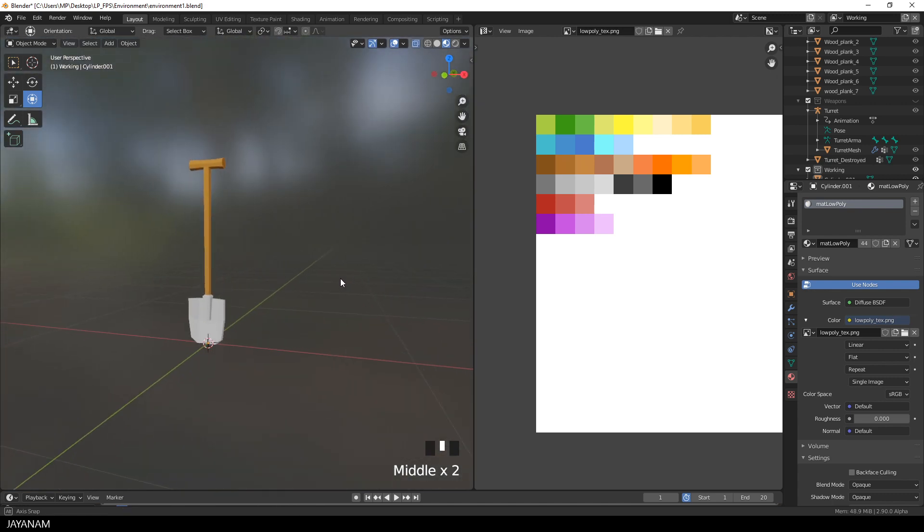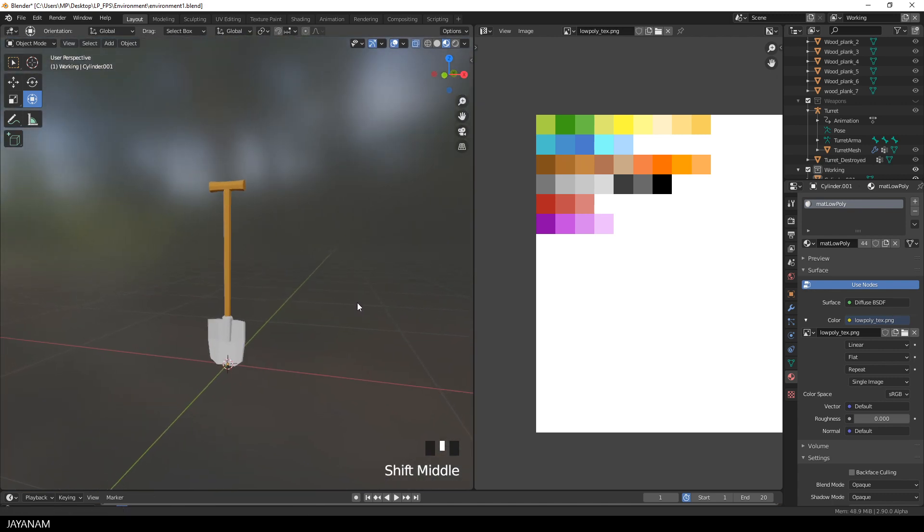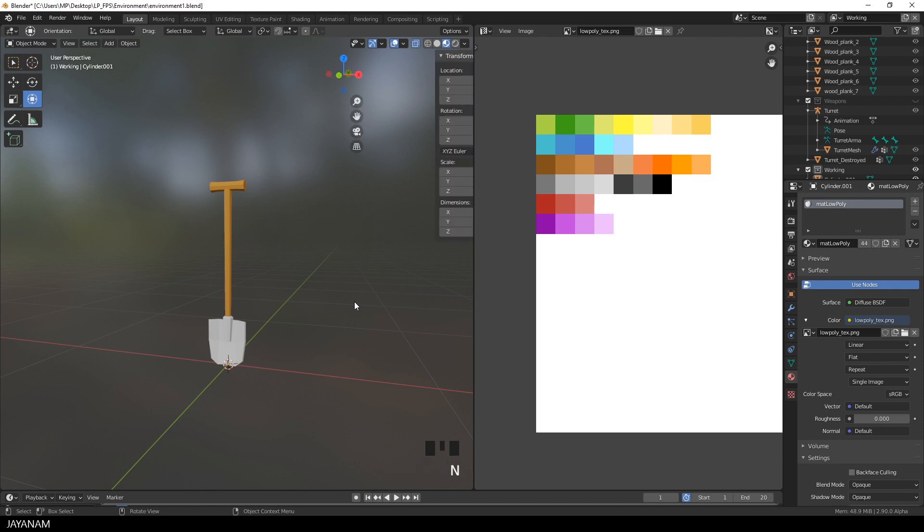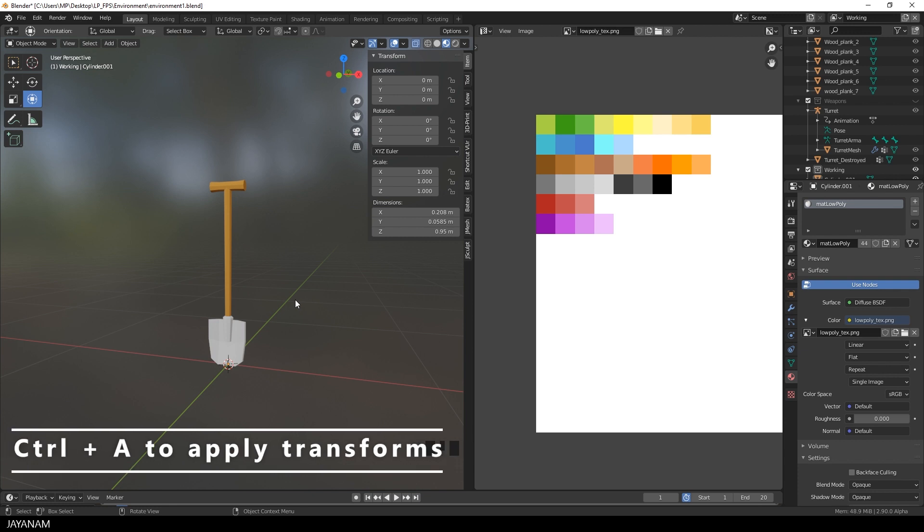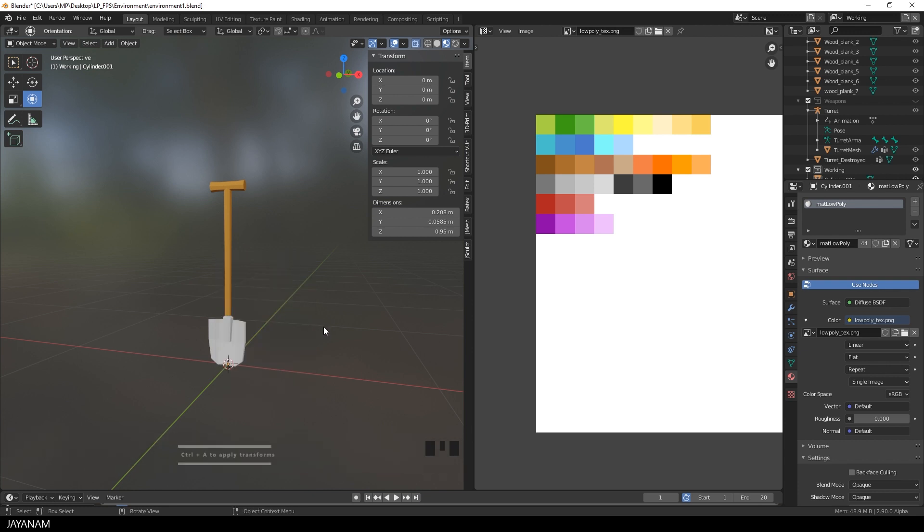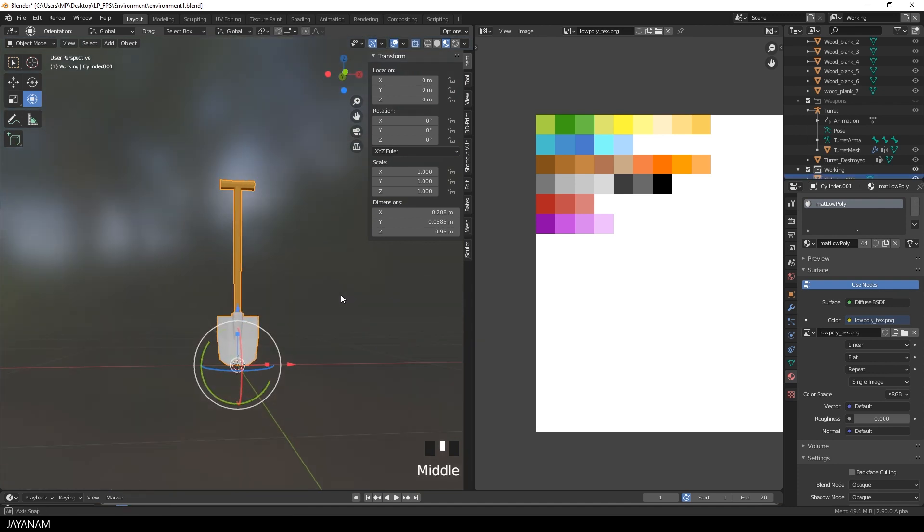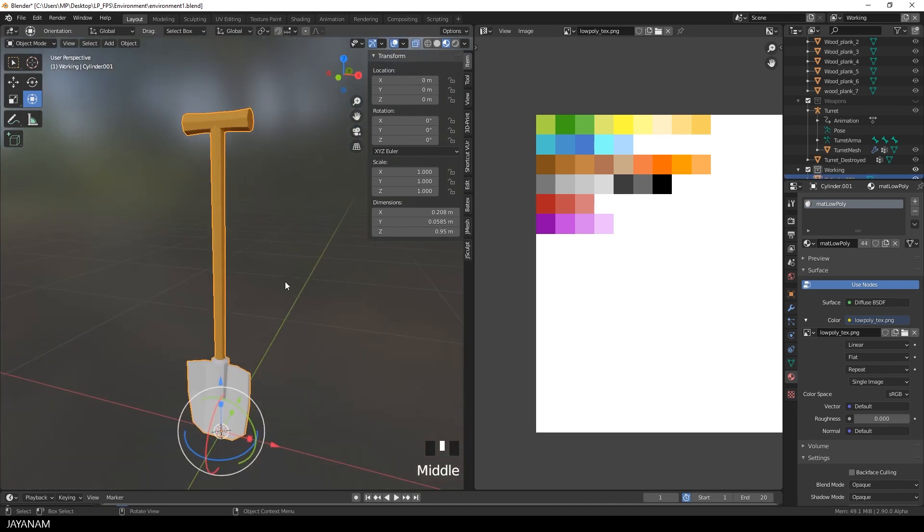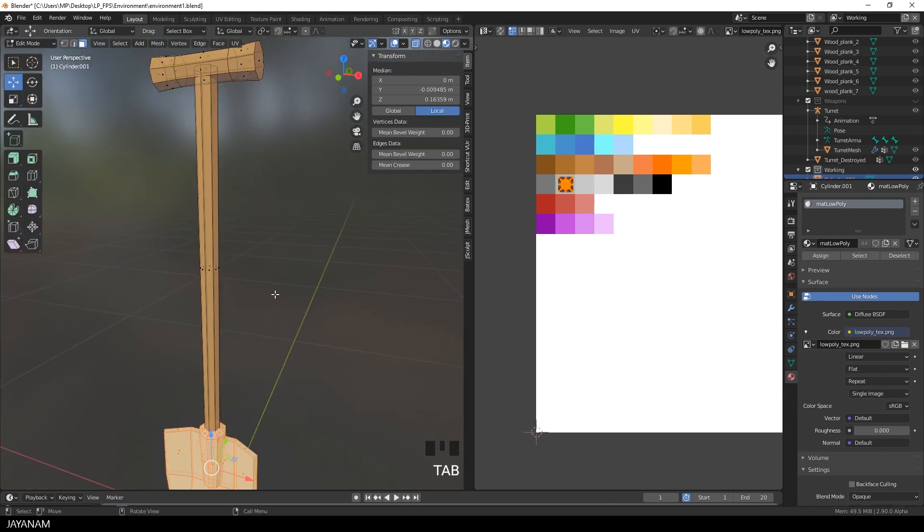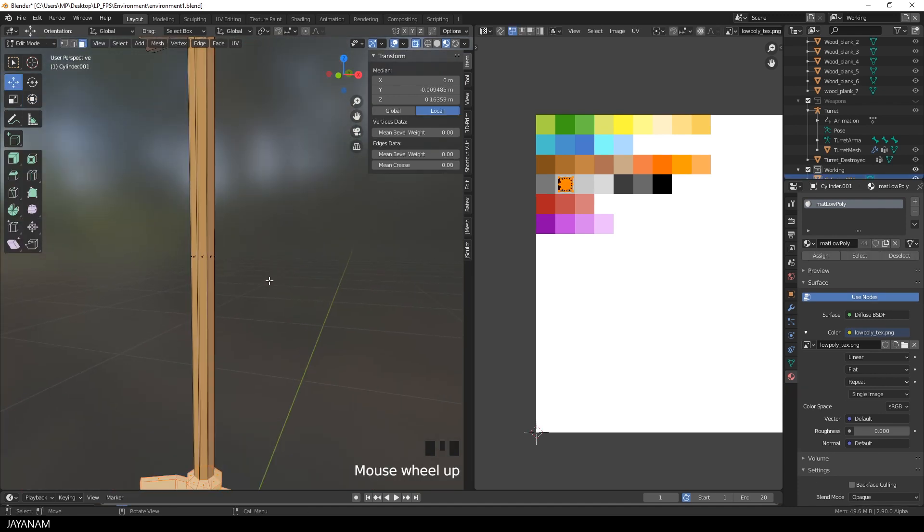And now we can go ahead and add some details. Just for fun to make the model look more believable and realistic. Be sure that the scale and the rotation is applied. So the scale is set to 1 and the rotation to 0. And for adding the details I go to edit mode, press K to activate the knife tool.